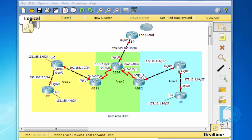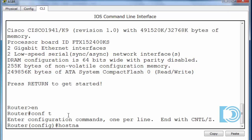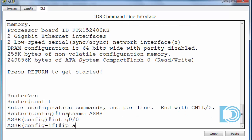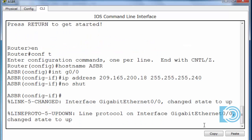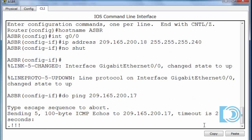We'll start with the Gigabit 0/0 interface. I'll open up the router, type 'enable', 'conf t', hostname ASBR, interface Gigabit 0/0, IP address 209.165.200.18 — the ISP is .17, so we're .18 — with subnet mask 255.255.255.240. I could have chosen any IP address in the subnet; I just chose the next available one. Then 'no shut'. I can verify the connection is up by doing a ping to 209.165.200.17, and I get a reply.